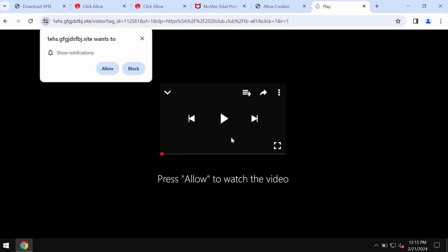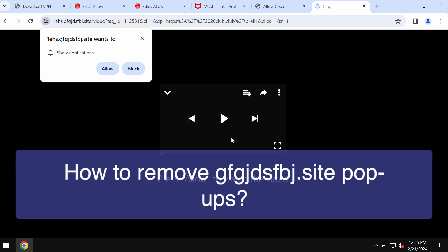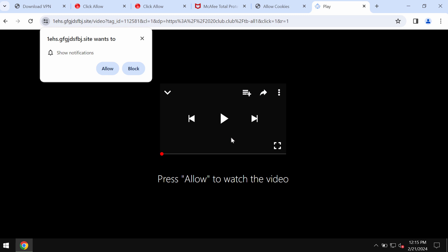My video guide is about getting rid of push notifications by the site gfgjdsfbj.site. It was really hard to properly pronounce the name of this website, but I tried. This site is extremely malicious.